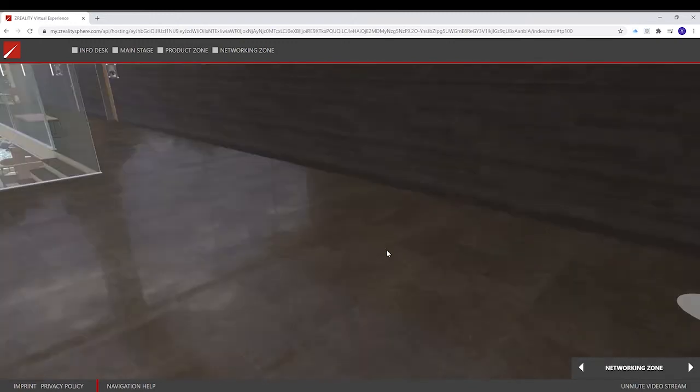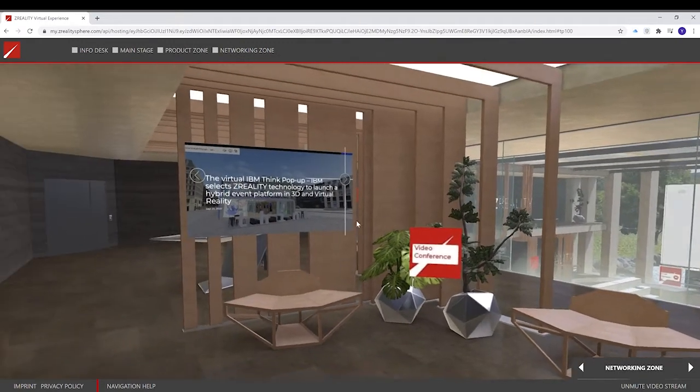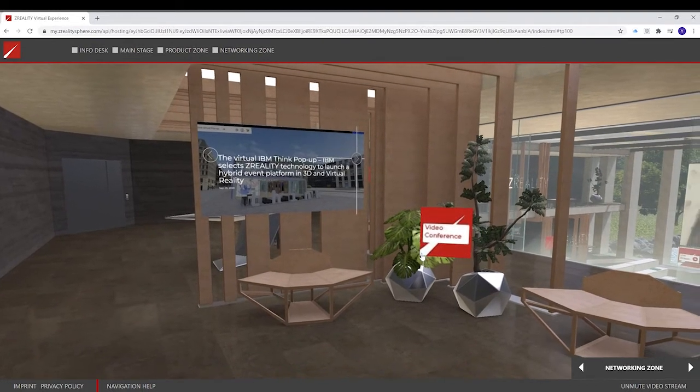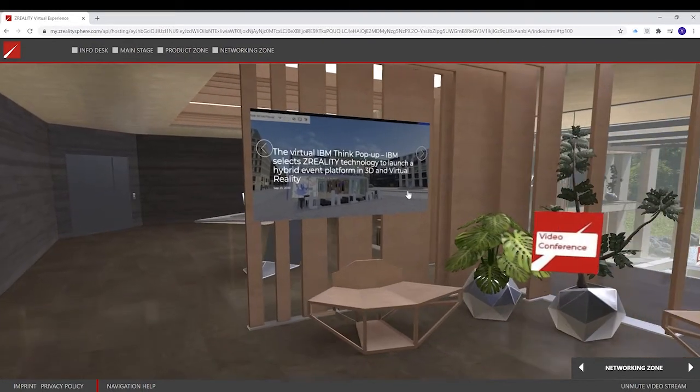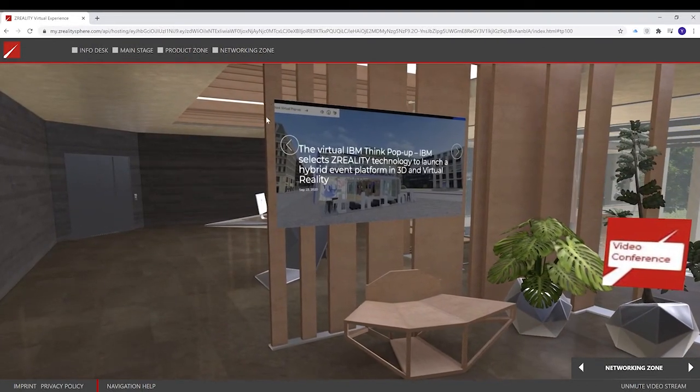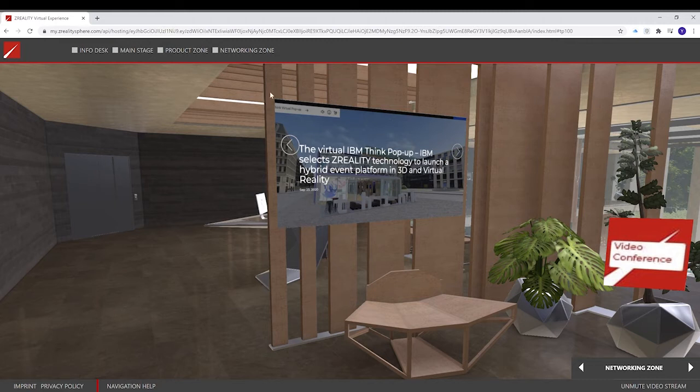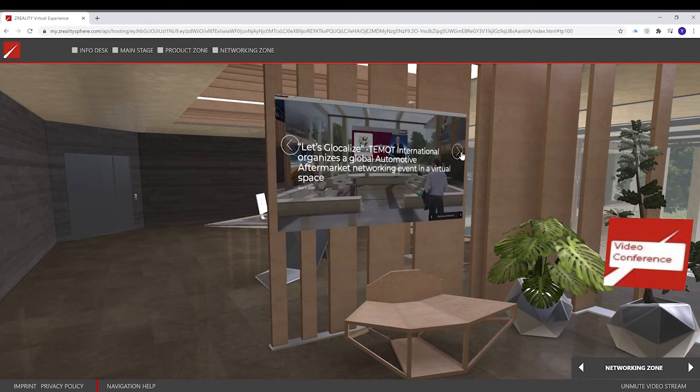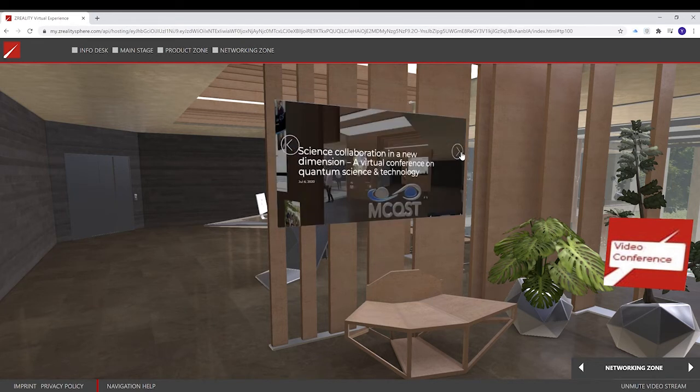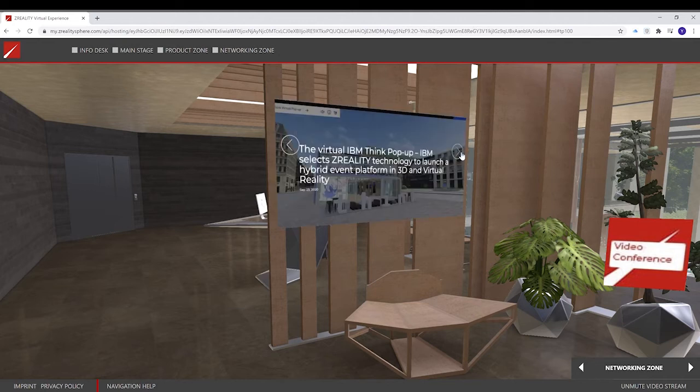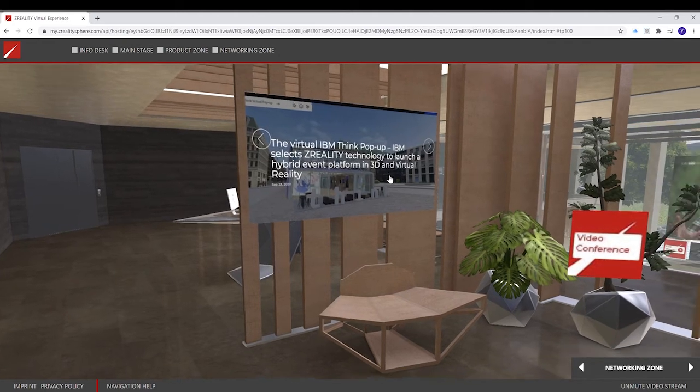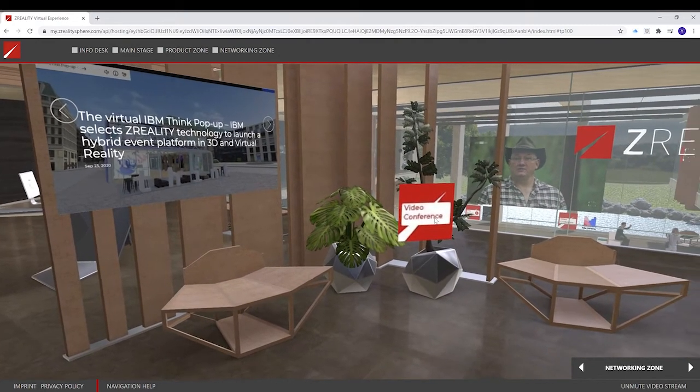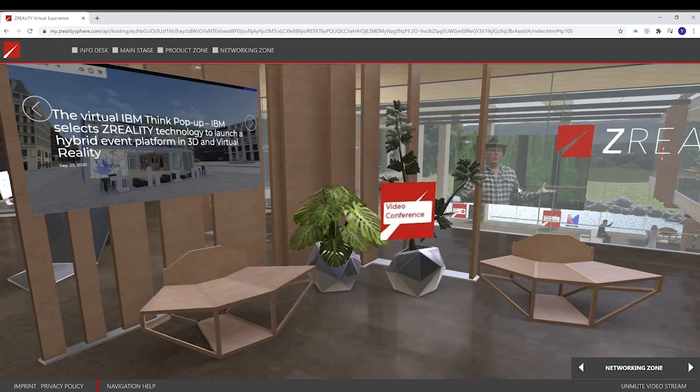On the right side, we have the networking zone. From here, you also have the option to put up a video or images. If it's several images, it will create a gallery. You can click through it by clicking these arrows on the left and the right. And from here, you can also join video conferences.